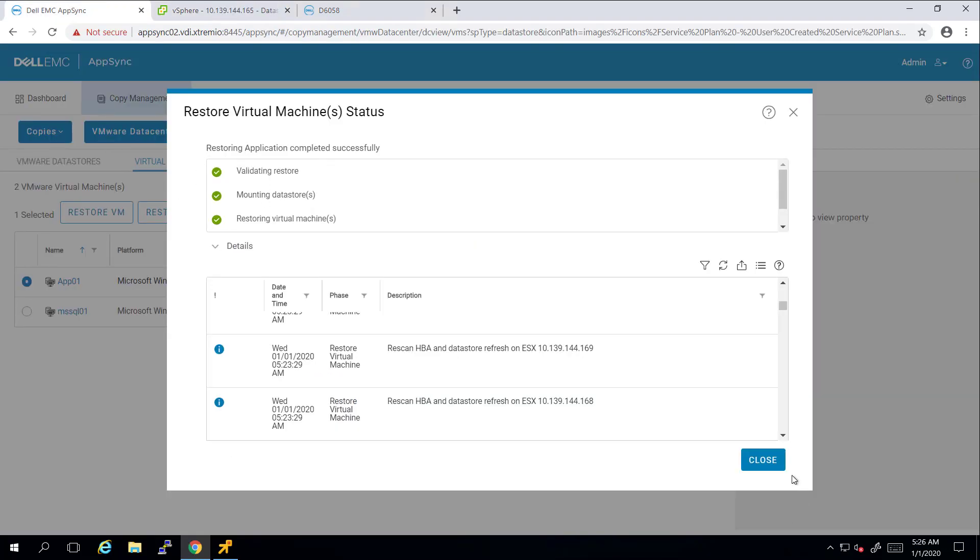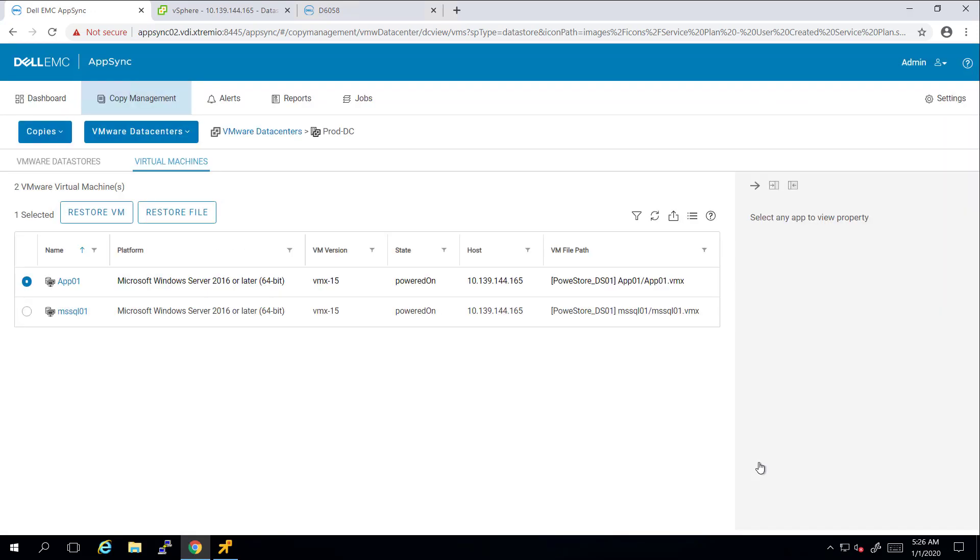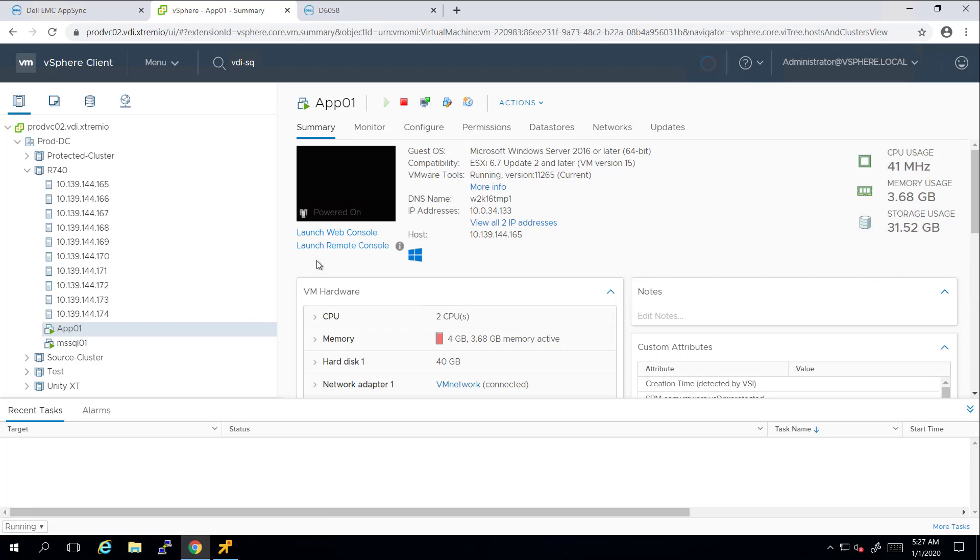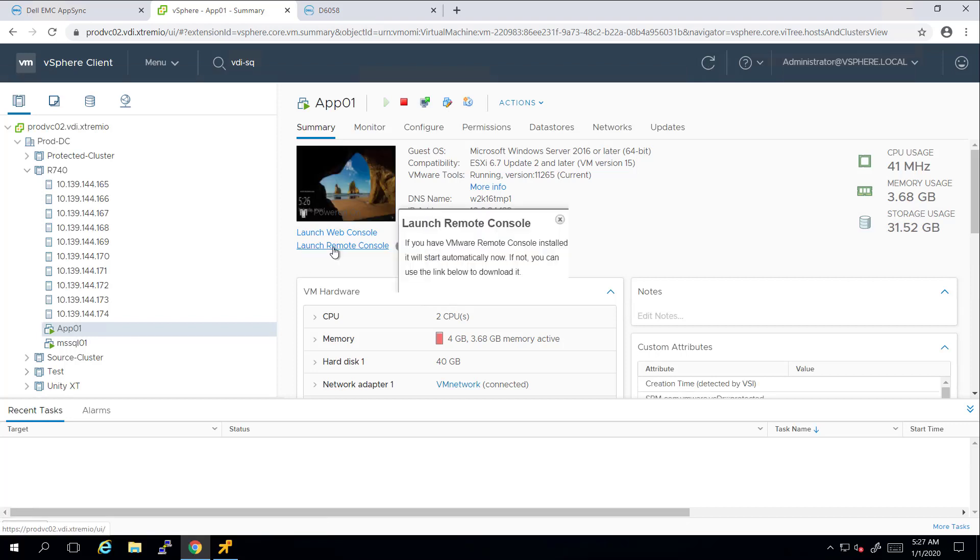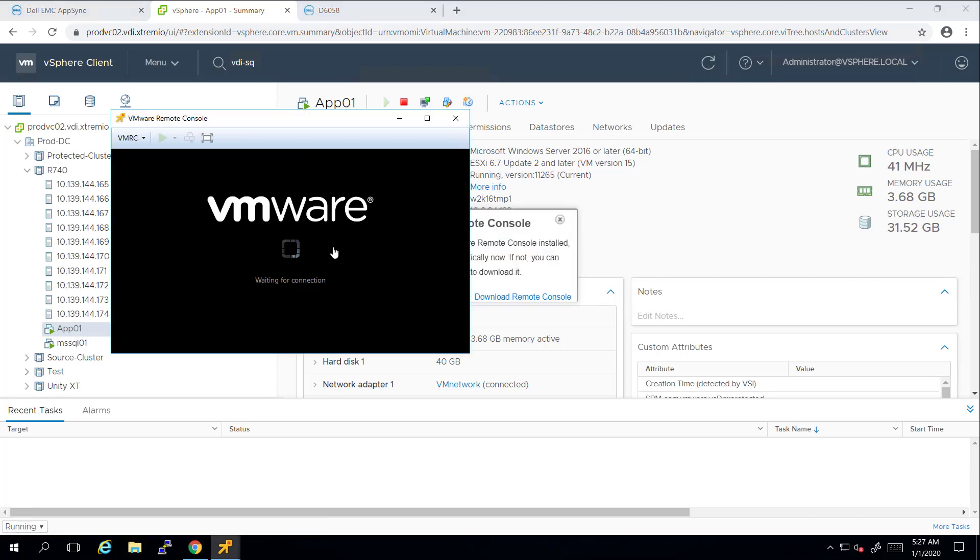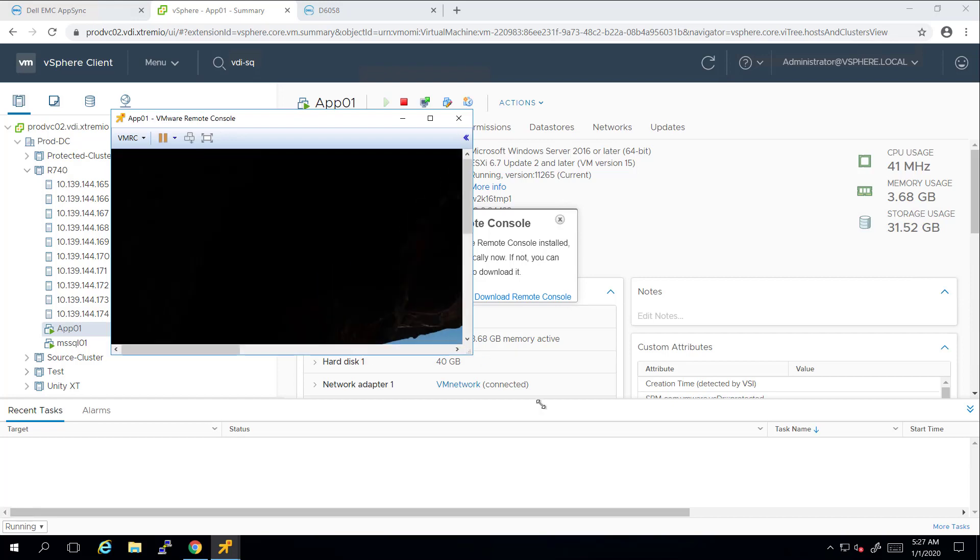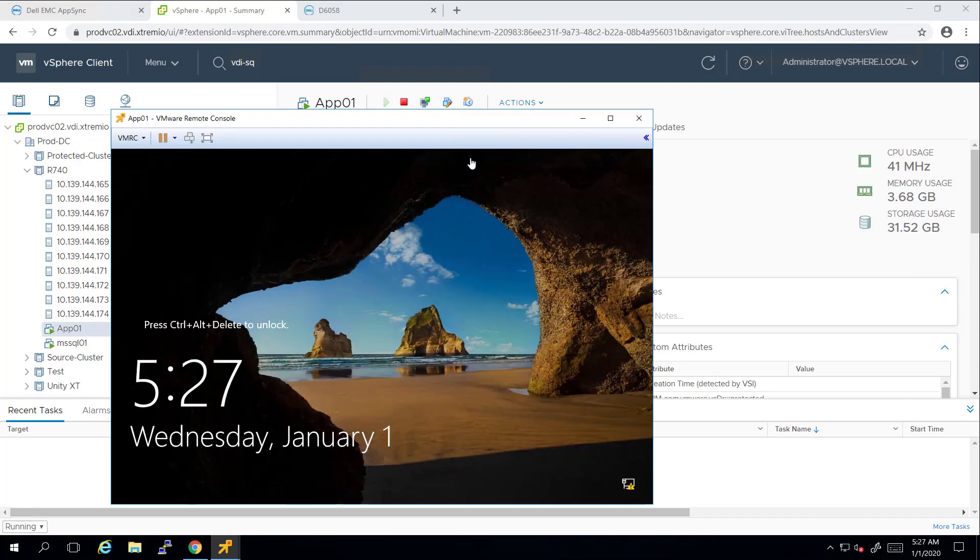As we can see, the task completed successfully, and within a few seconds, we can access the restored virtual machine from the original datastore. I hope you will find this demo useful, and thank you very much for watching.